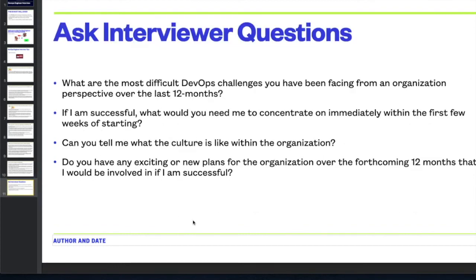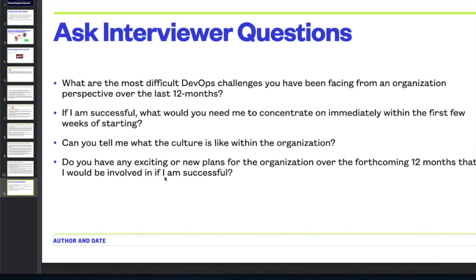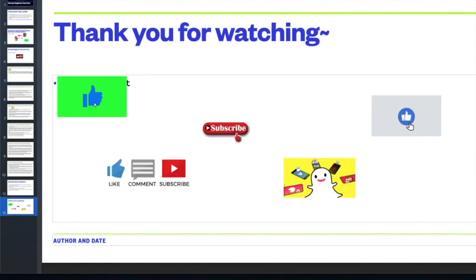You should also ask the interviewer your own questions. Here are four I recommend: First, 'What are the most difficult DevOps challenges your organization has been facing over the last 12 months?' Second, 'If I'm successful, what would you need me to concentrate on immediately within the first few weeks?' Third, 'Can you tell me what the culture is like within the organization and the work environment?' And fourth, 'Do you have any exciting or new plans for the organization over the forthcoming 12 months that I would be involved in if successful?'